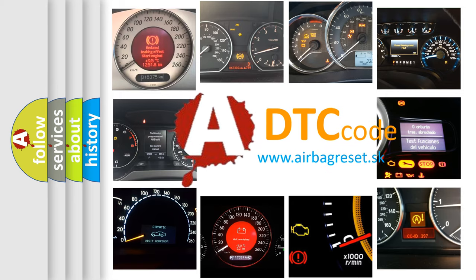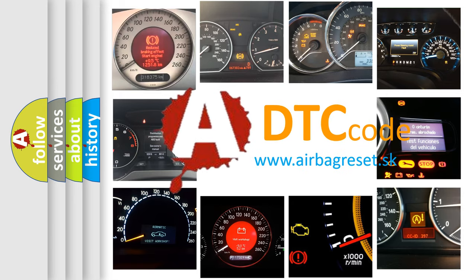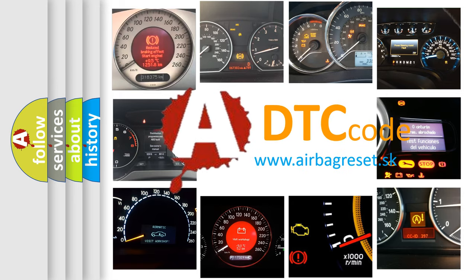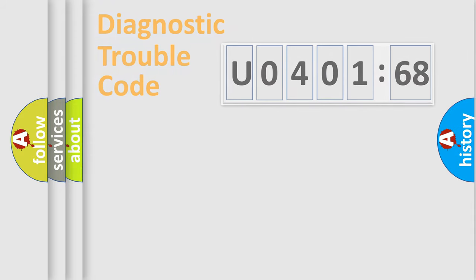What does U040168 mean, or how to correct this fault? Today we will find answers to these questions together.